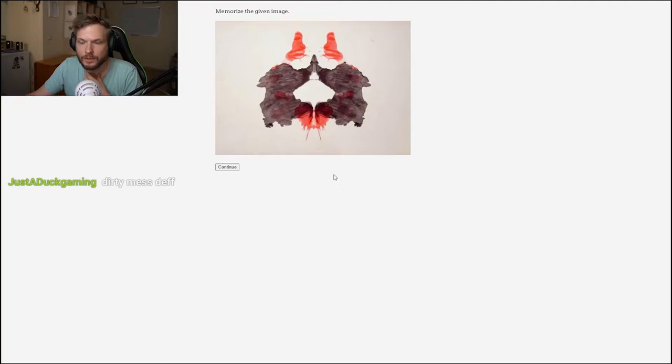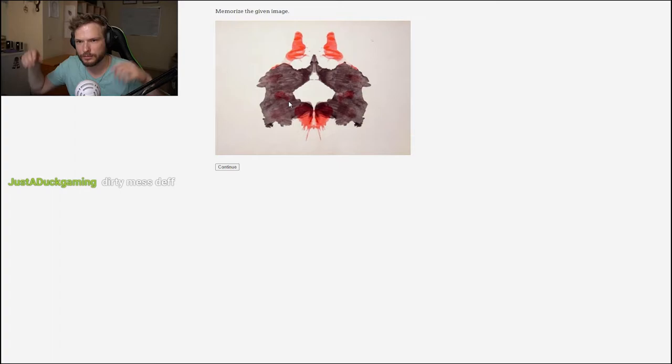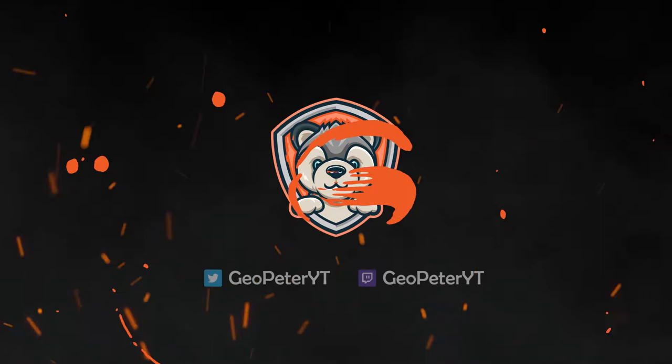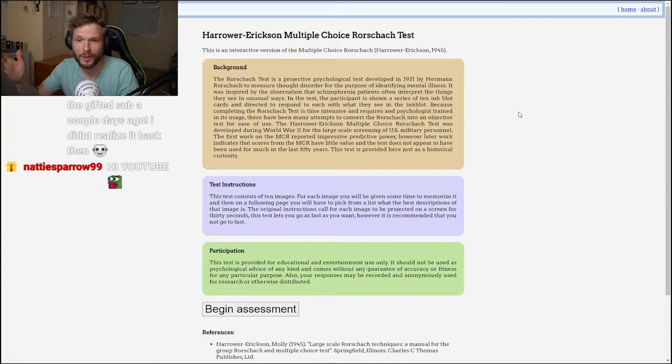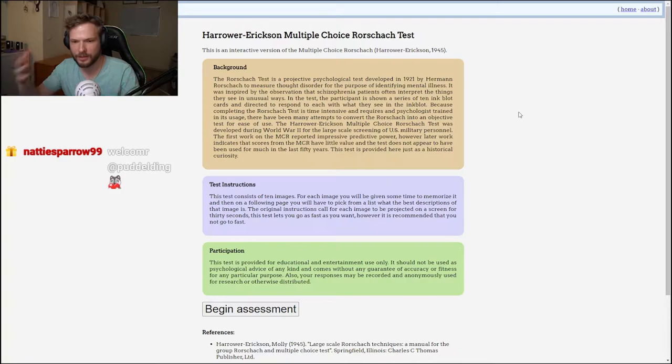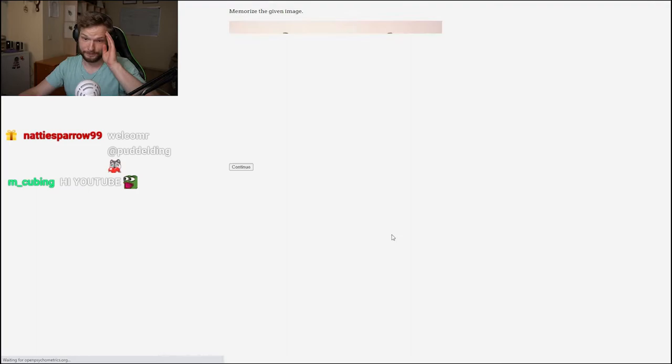Oh, what is this? This kind of looks like two people squatting down with hands together. So let's do the inkblot test now, the Rorschach test. Basically, we'll be shown some inkblots and we have to describe what we see. The link is in the description. Let's begin the assessment.